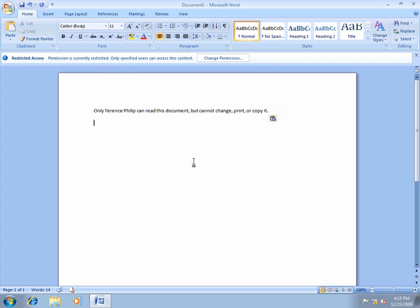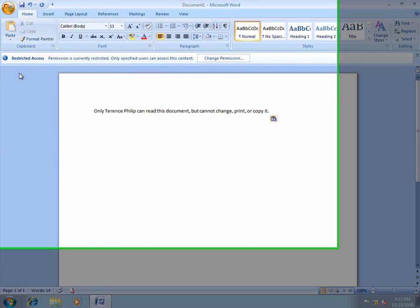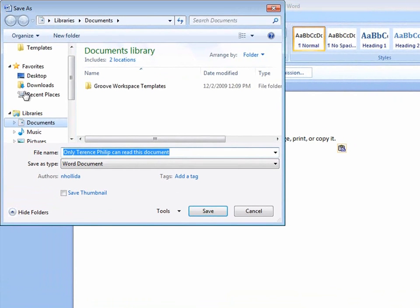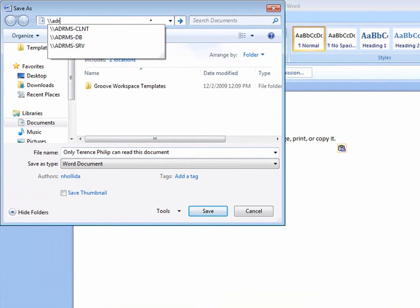Notice the restricted access banner that appears. Now I'm going to save the document in a shared folder located on the AD RMS database server.